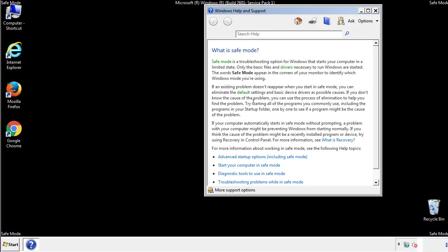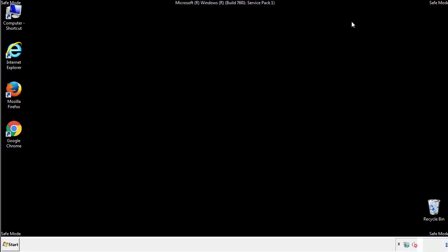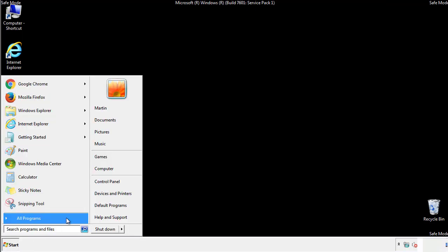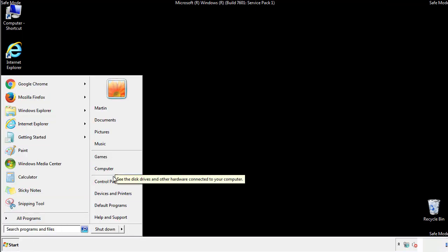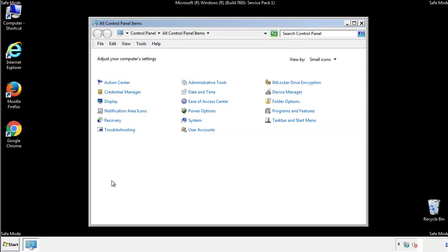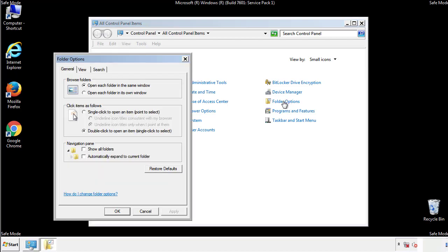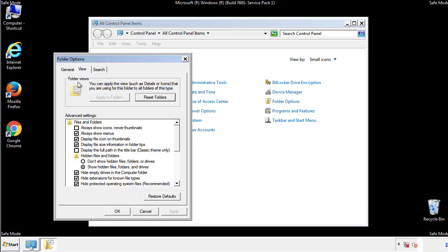Before we get started, we want to make sure that all the files and folders are visible. From the control panel, click folder options, view, and click the checkbox to make sure that we don't miss anything.